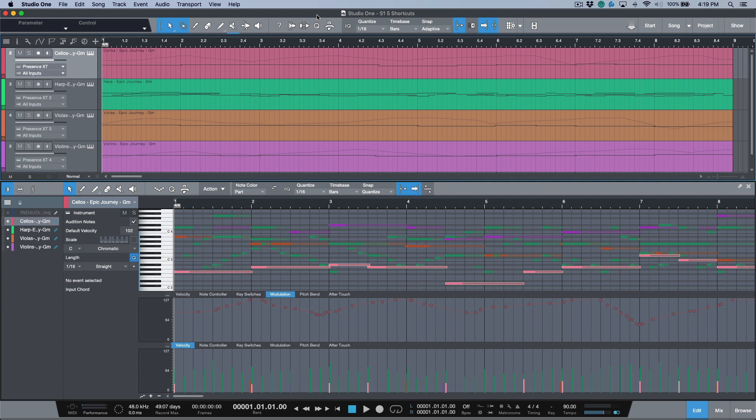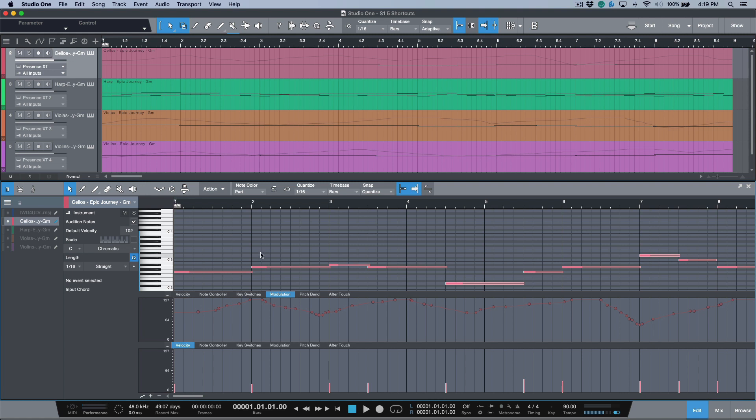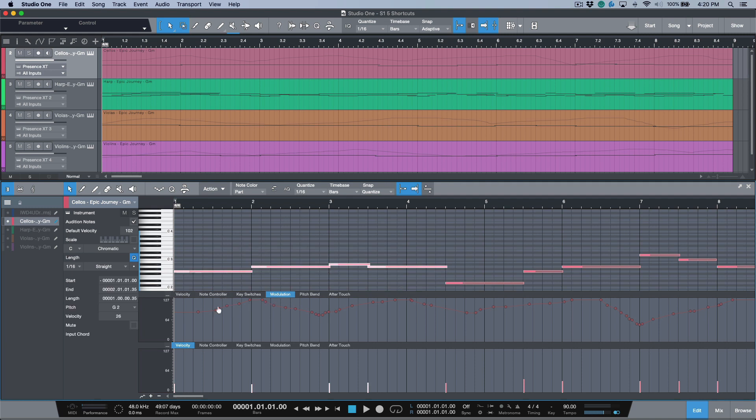Feature number one: we have this new icon over here. It's actually available as a key command as well, so you could toggle that on with a keyboard shortcut, and that is 'select part automation with notes'. Let's double-click this MIDI part. So with it deselected, we have basically the same behavior we've always had.